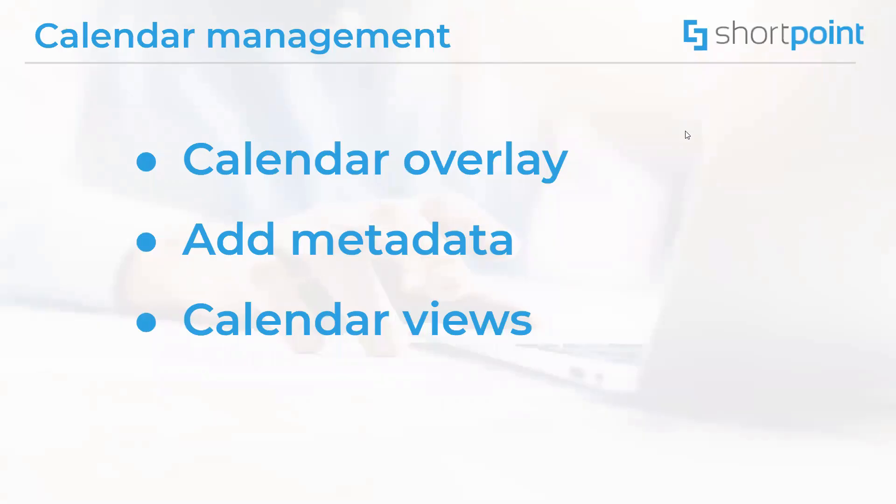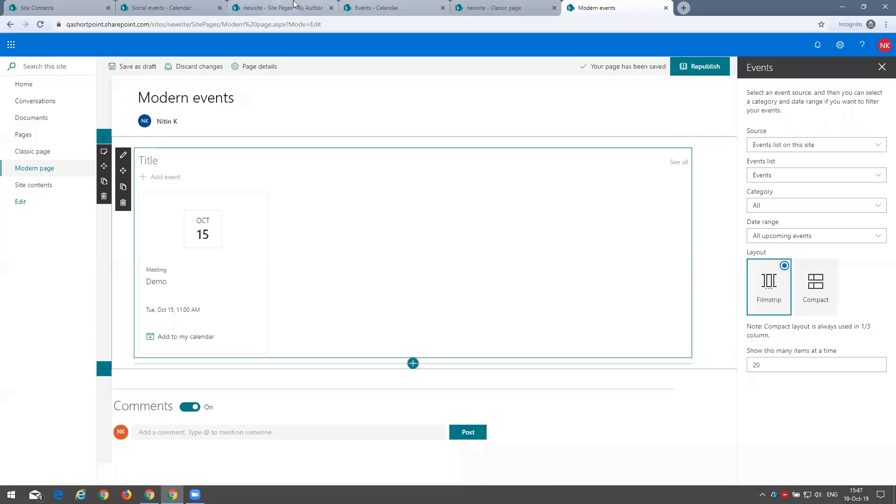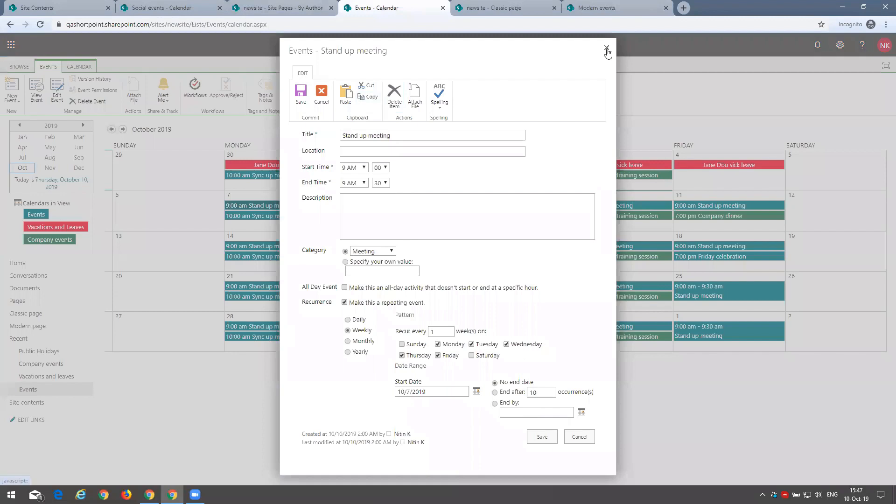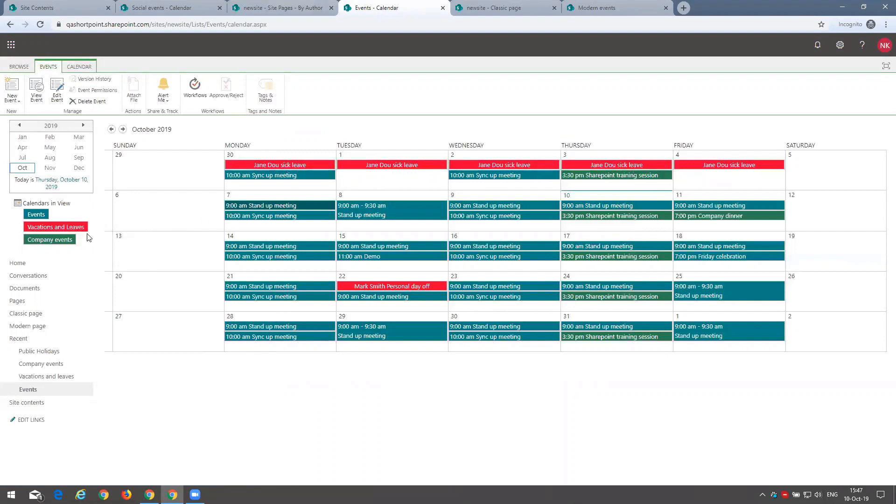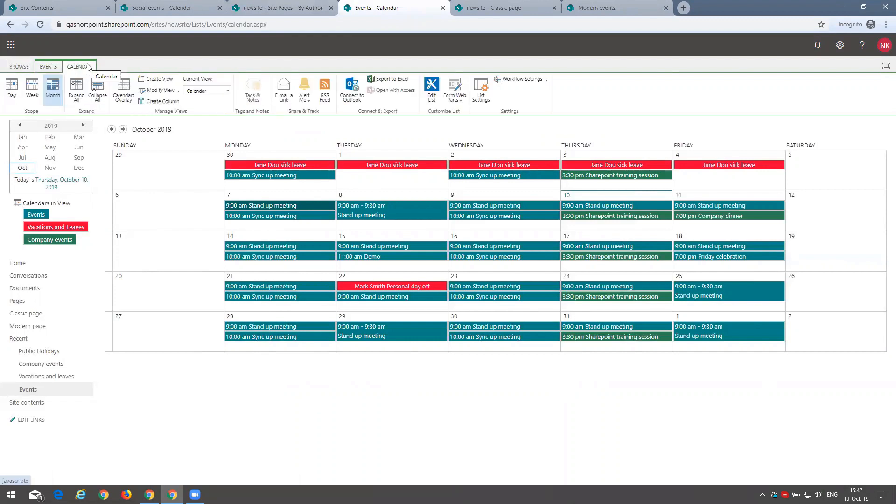Now, there are more advanced topics about the calendar management, which are calendar overlay, metadata, and calendar views. As I mentioned before, we can kind of merge a few types of calendars, a few calendar lists, a few events list in our calendar to see them all at once, as we can see here. So here we have general events list, then we have vacation and leaves, as you can see in the color, and the company events. So this can be achieved by using option in this calendar tab here at the top. We can use calendars overlay.